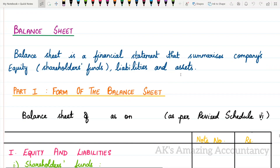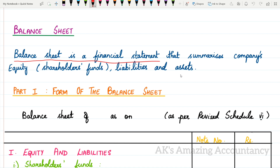Now I am going to tell you about the format of the company's balance sheet. But first, you should know what a balance sheet is. Balance sheet is a financial statement that summarizes the company's equity. Equity means shareholders' funds, liabilities, and assets.